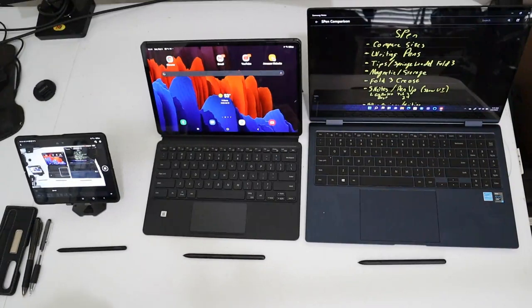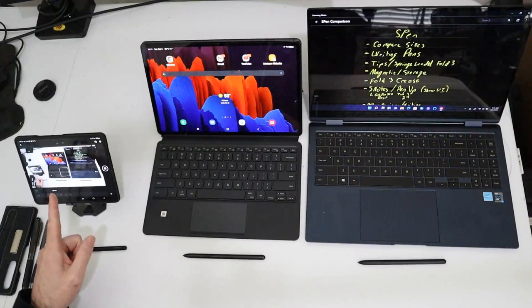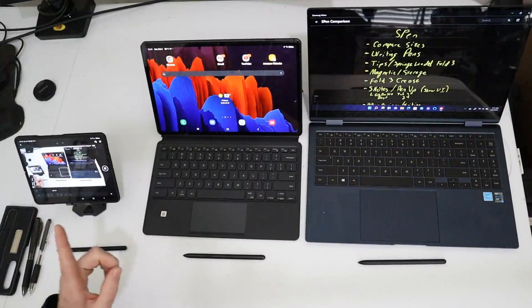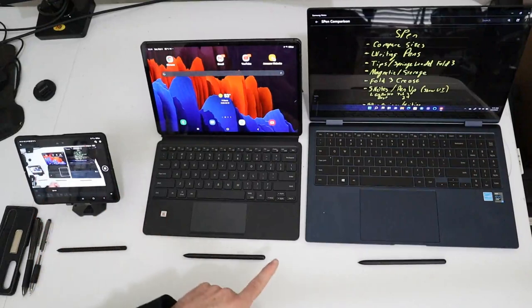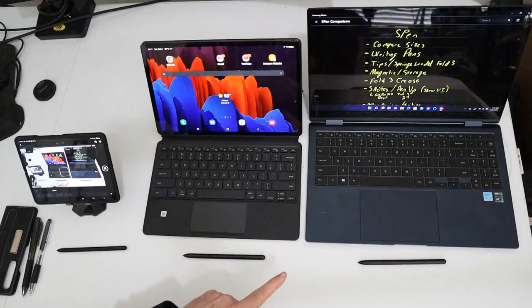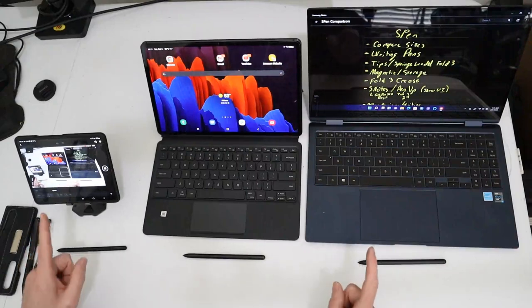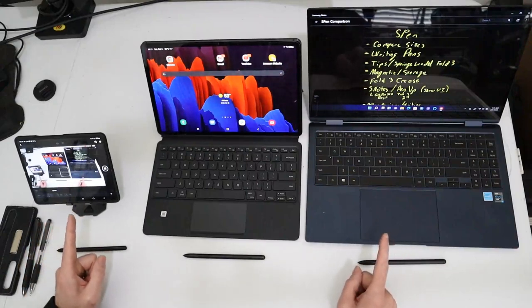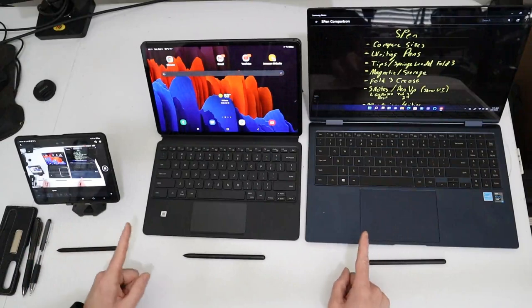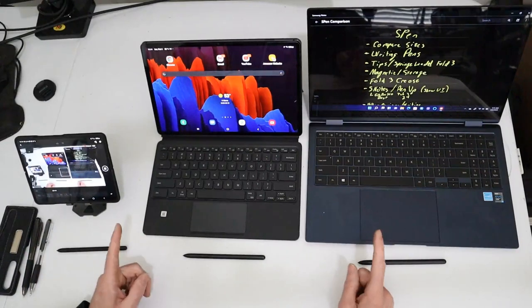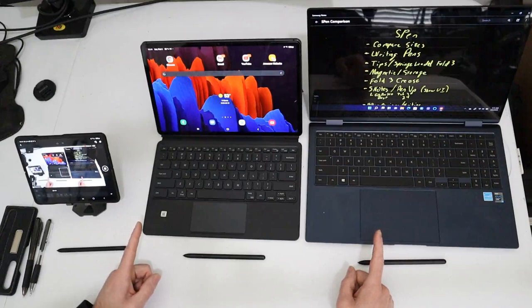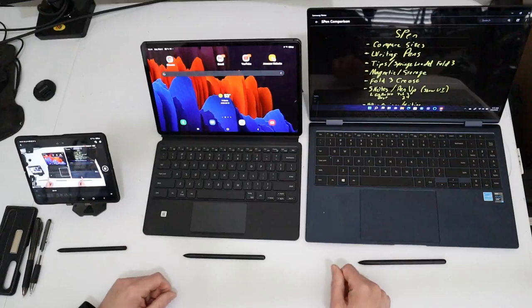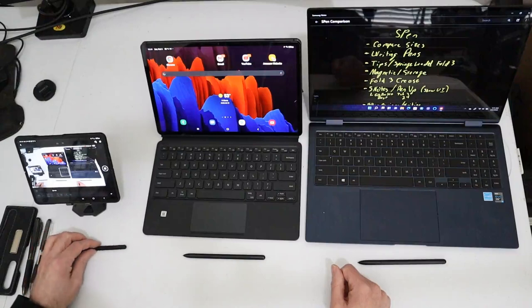Today we're going to be doing a comparison of the S Pens for the Fold 3, the Samsung Tab S7 Plus, and the Samsung Galaxy Book Pro 360. For each of these two devices, the Samsung Tab S7 Plus and the Samsung Galaxy Book Pro 360, the S Pens come included, whereas with the Fold 3 you have to buy it separately for about $50.